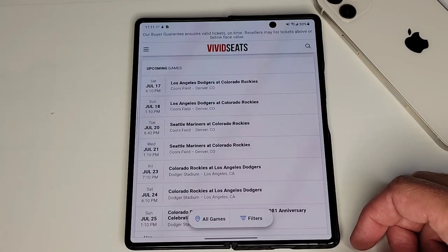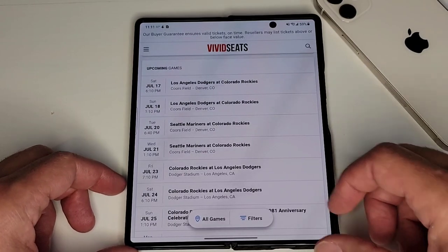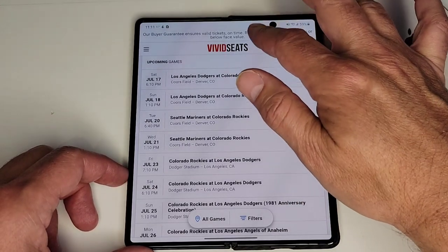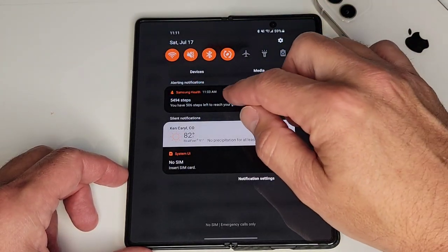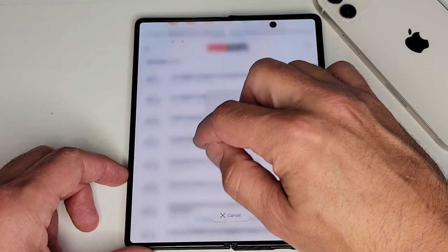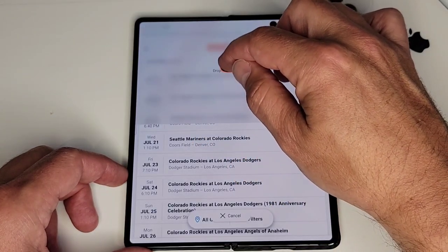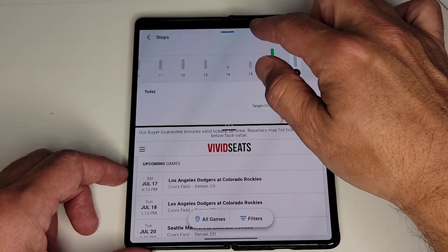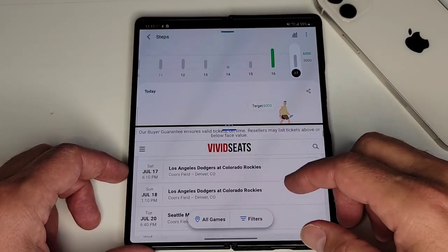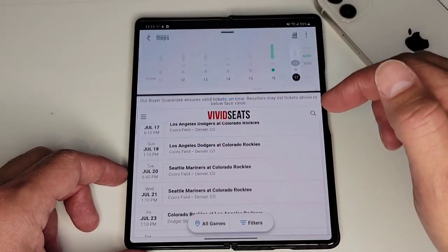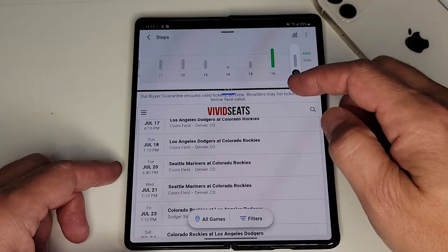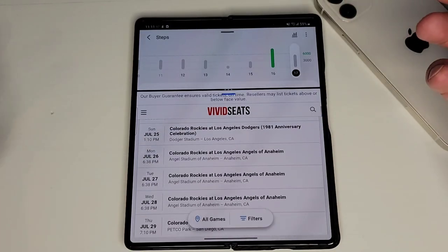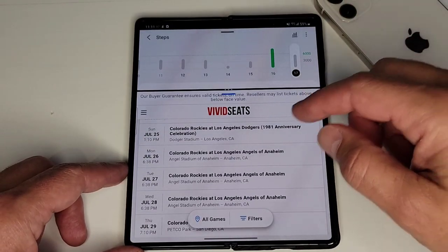A third bonus way to do this is if you're in an app and keep getting a notification from a particular app and you want to leave that open — you can click and drag directly from your notification bar, which is pretty cool. If you're working on something and you're messaging somebody, you can drag that right over the top of whatever you're watching, and then you're good to go.